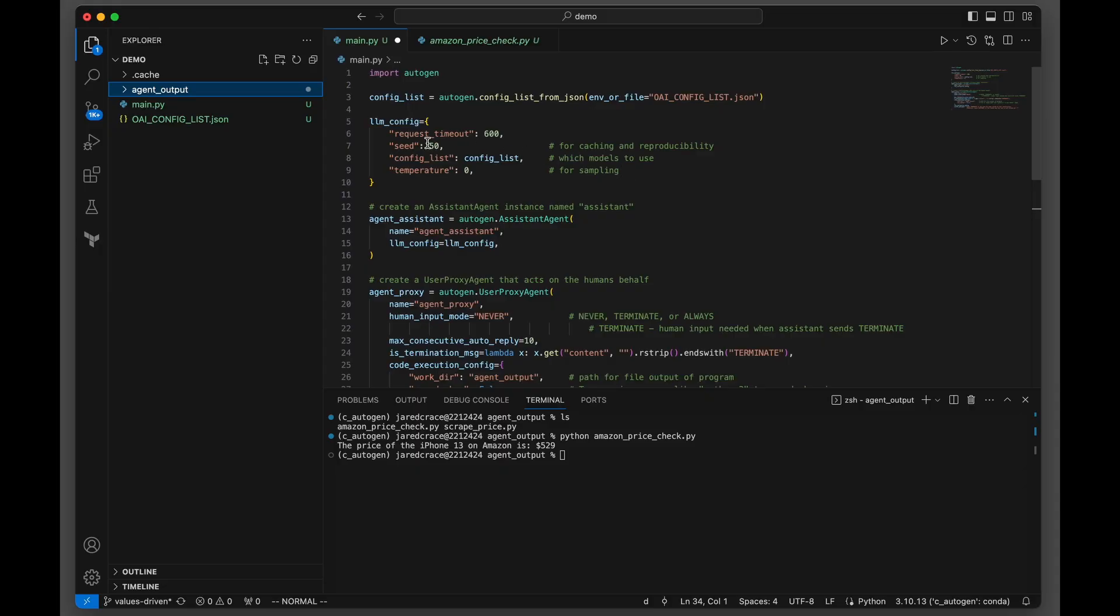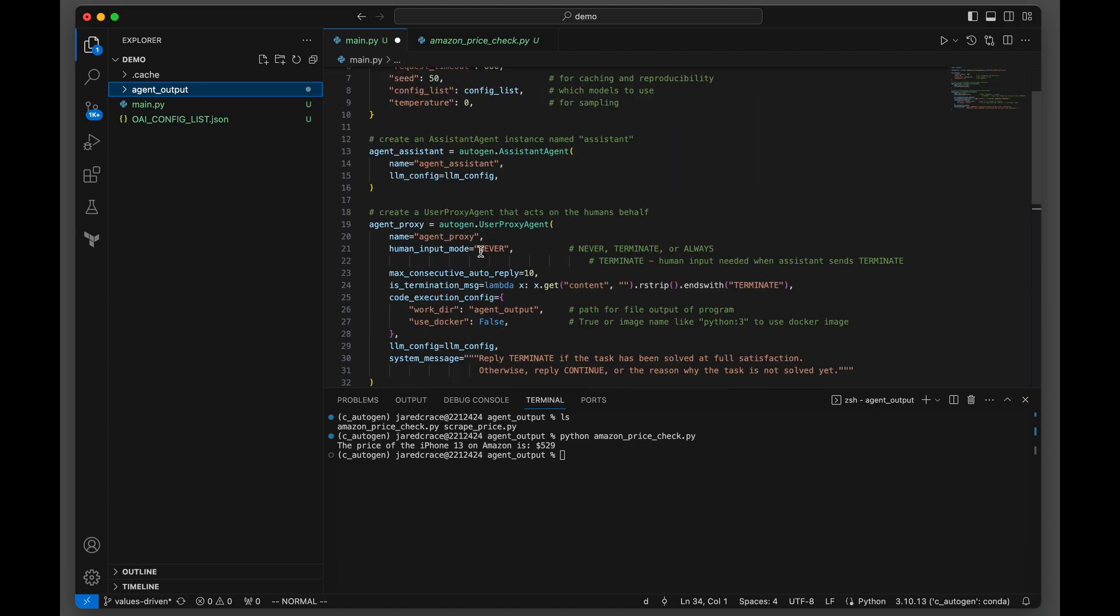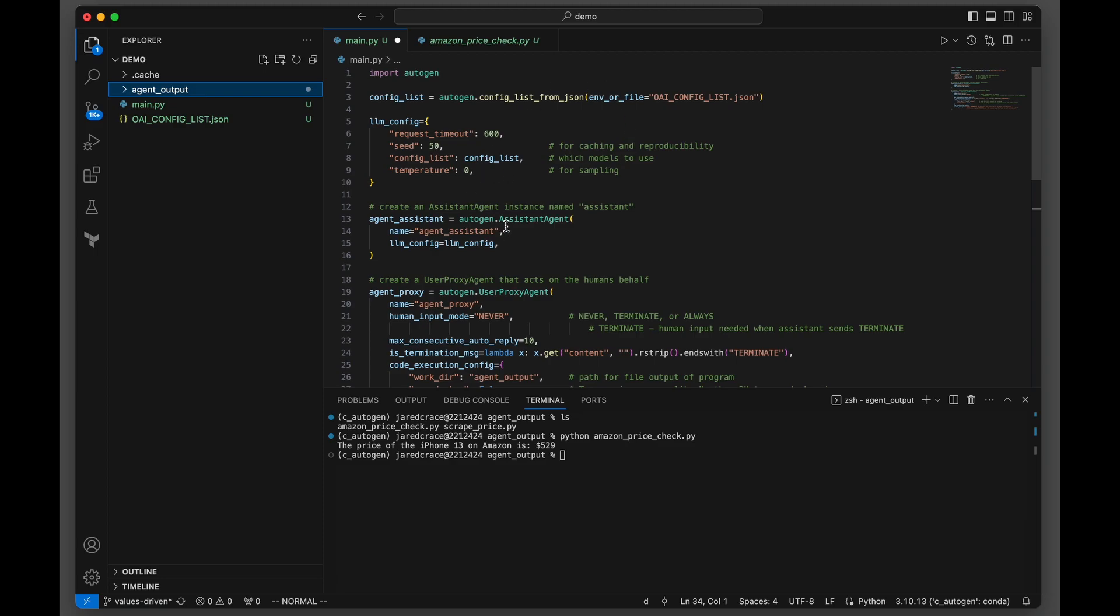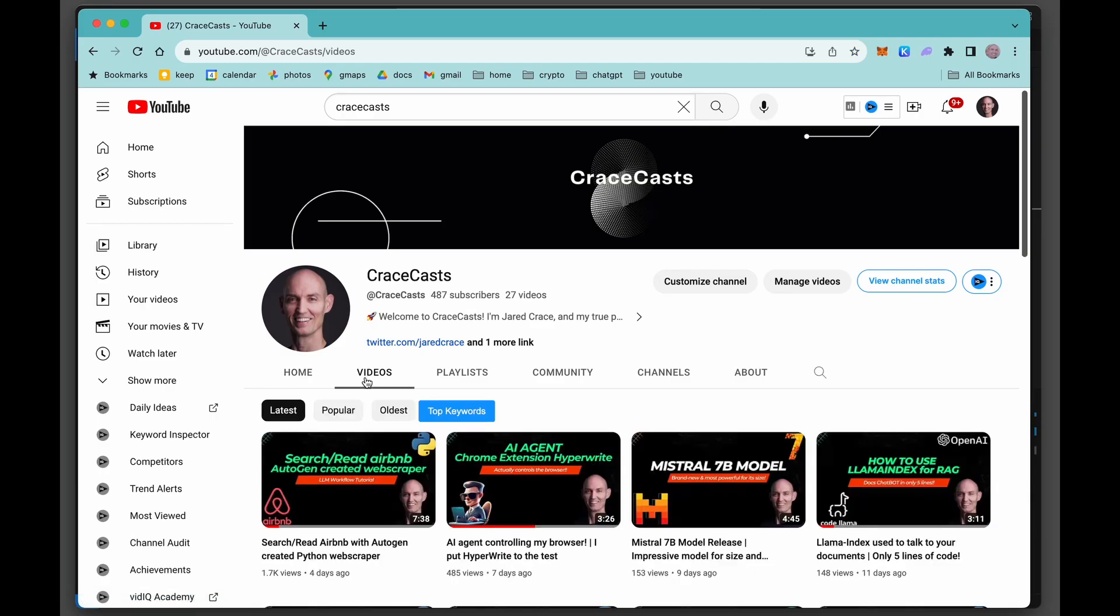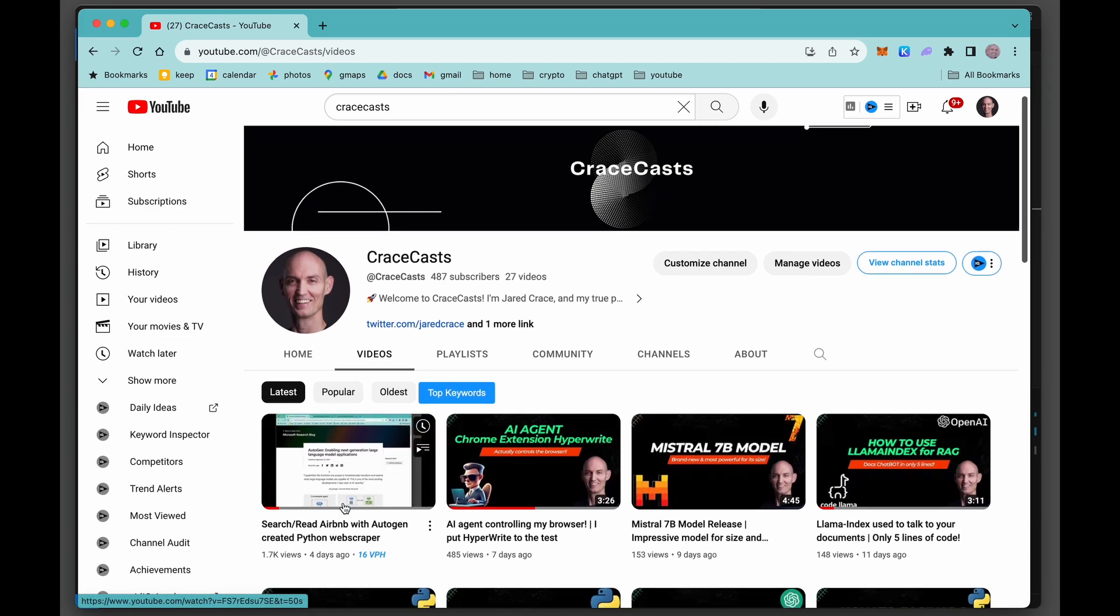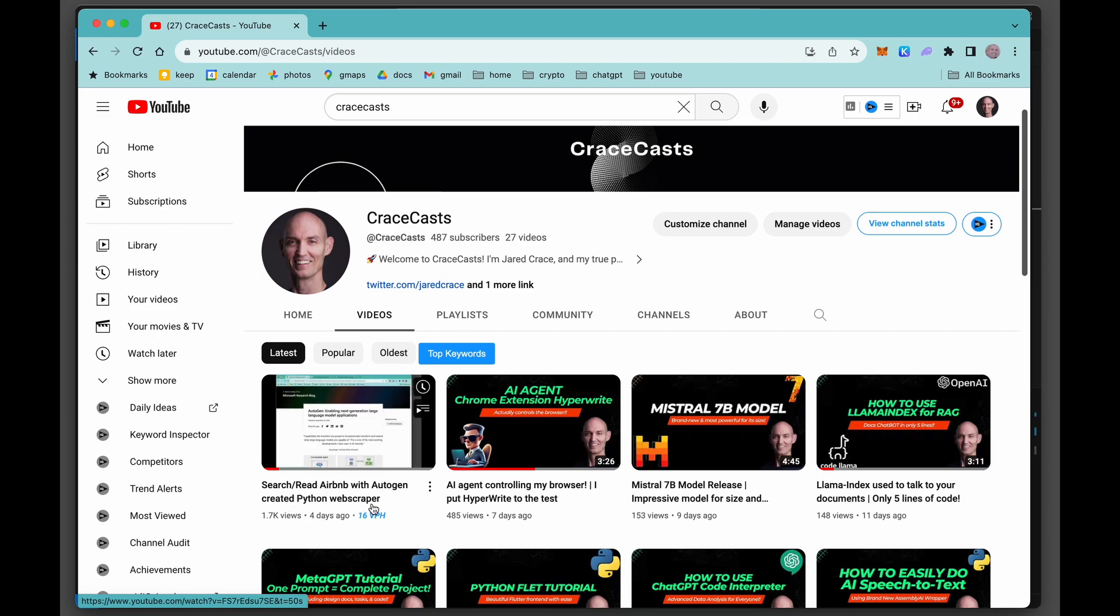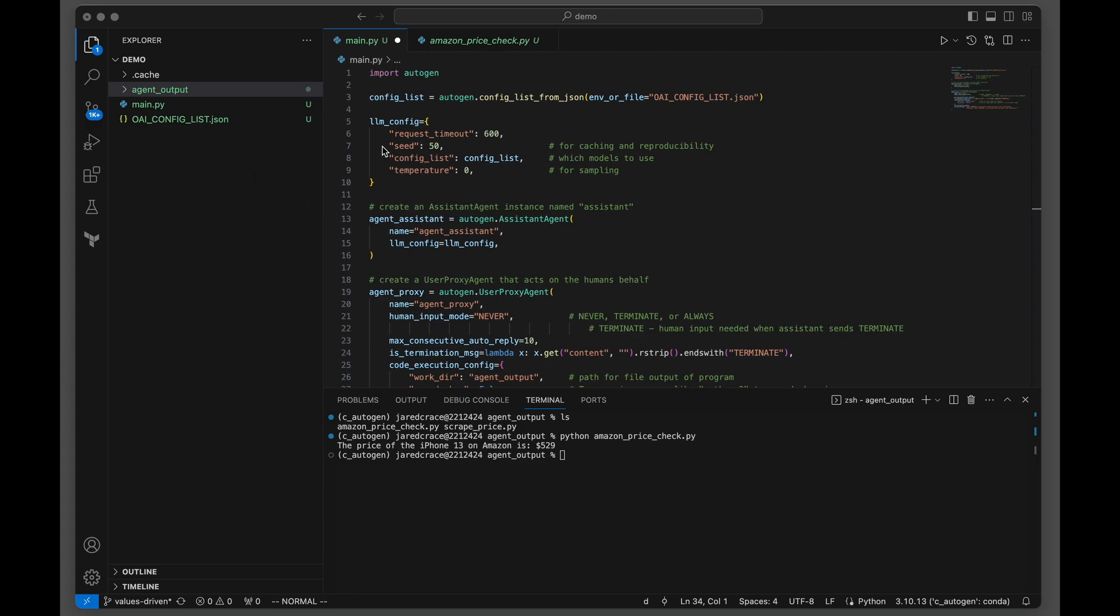We're going to jump right here into main. Everything's already set up - we've got the config list, all the parameters, and the two agents set up. I'm not going to take time going through all these here. You can check that out in my other video where I go through this in detail. The latest video, Search Read Airbnb with Autogen Created Python Web Scraper, will give you all the details and the nitty-gritty of how to set all of this up.